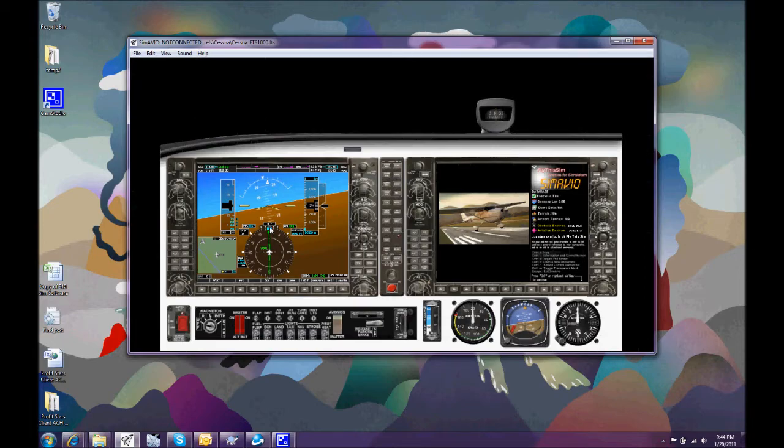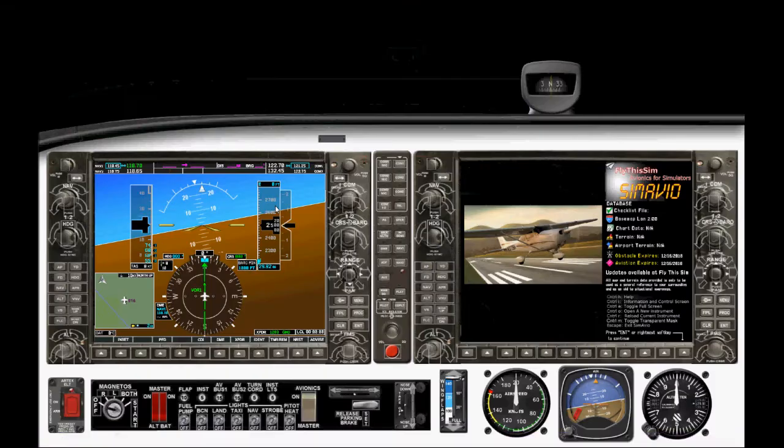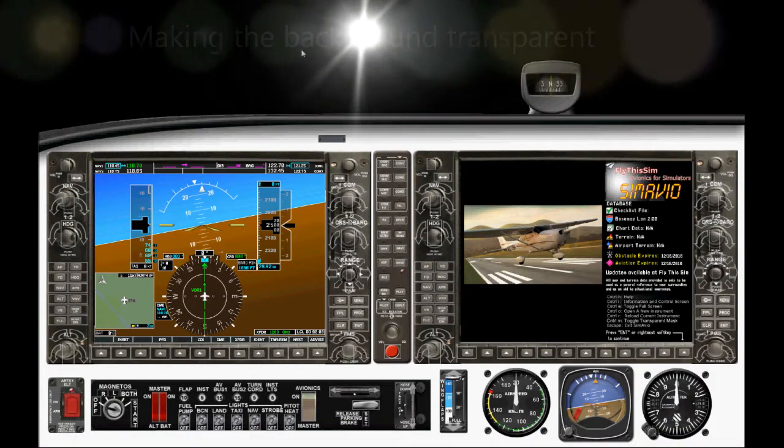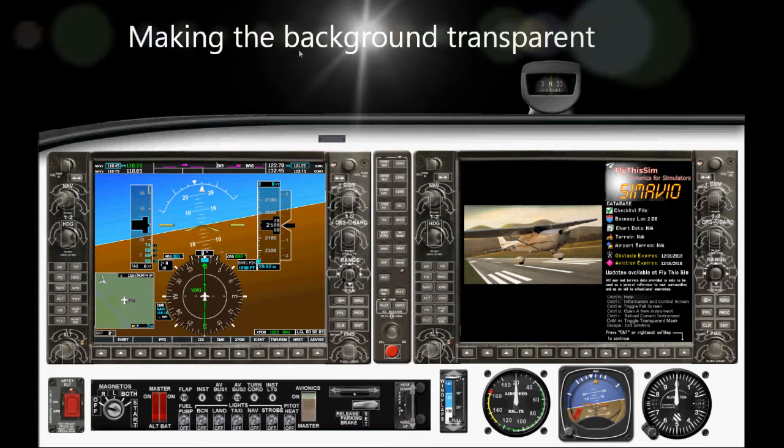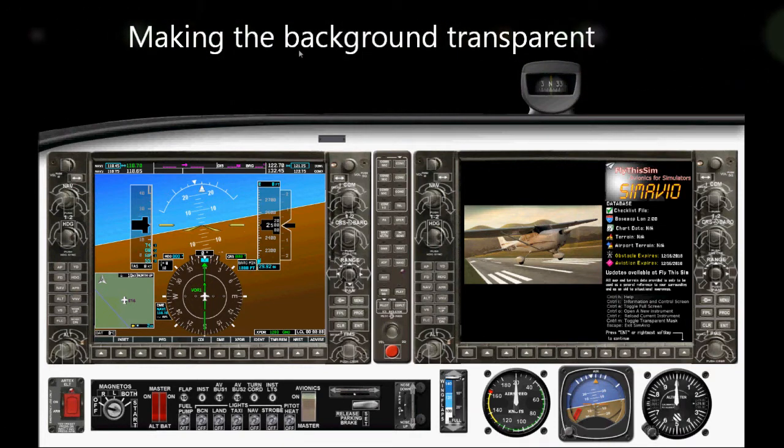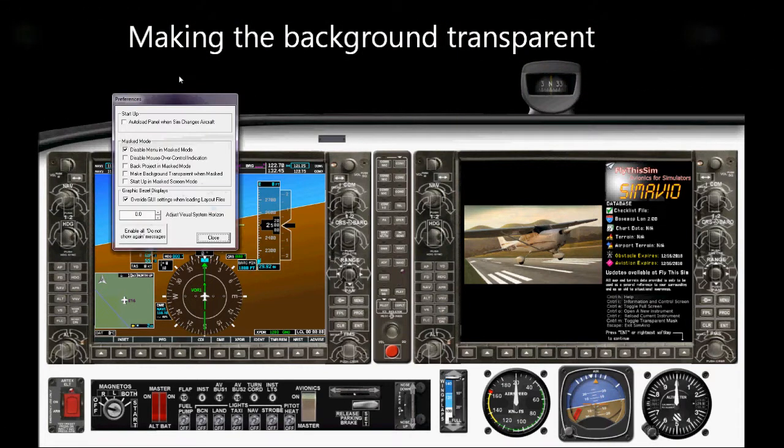So let's again close. And Ctrl-M. And now we're lined up perfectly in this screen. But still no transparency. So let's have a look at some of those preferences.